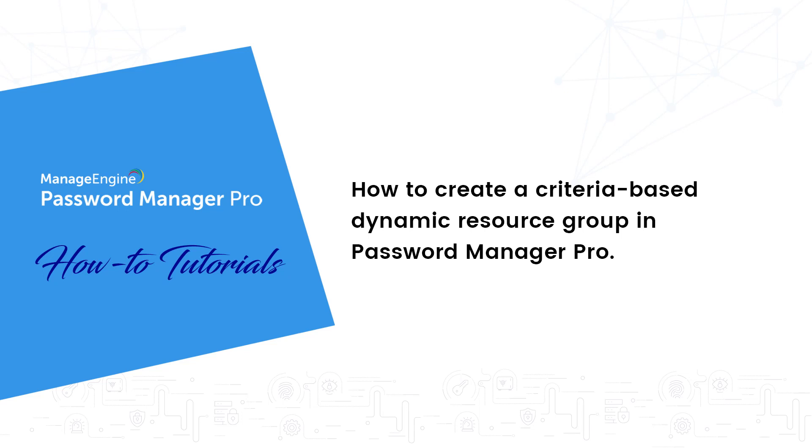Hi, my name is Praveen and in this video I will show you how to create criteria-based dynamic resource groups in Password Manager Pro. Dynamic groups are typically created by specifying a set of criteria, and then the resources that match the given criteria are automatically grouped together.